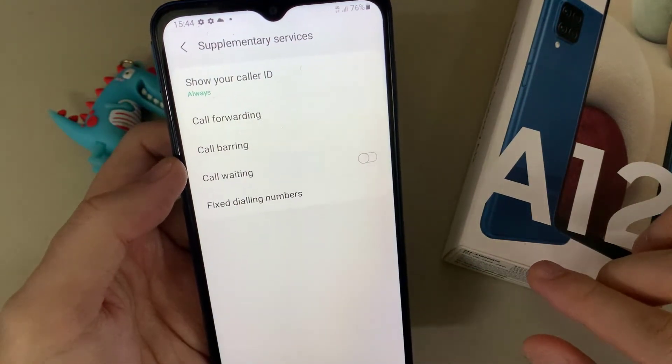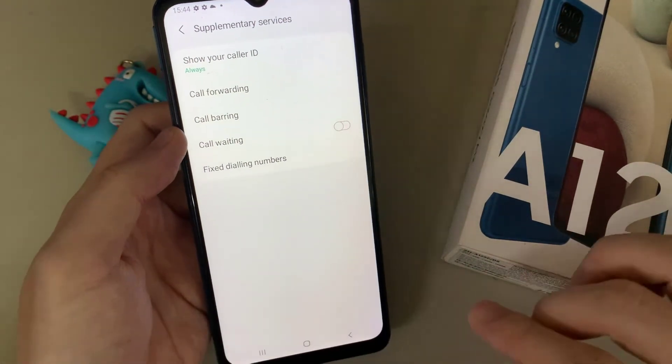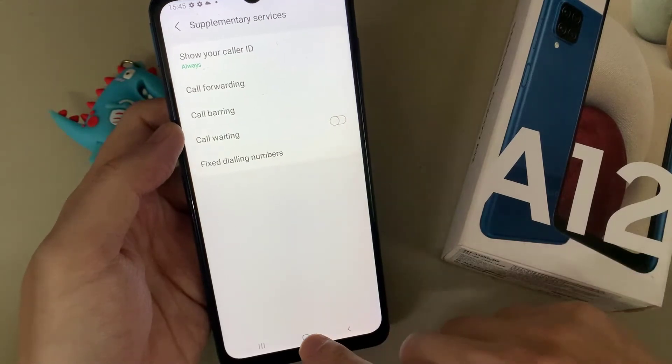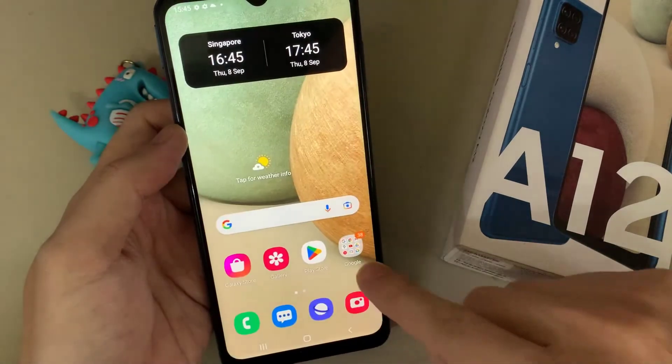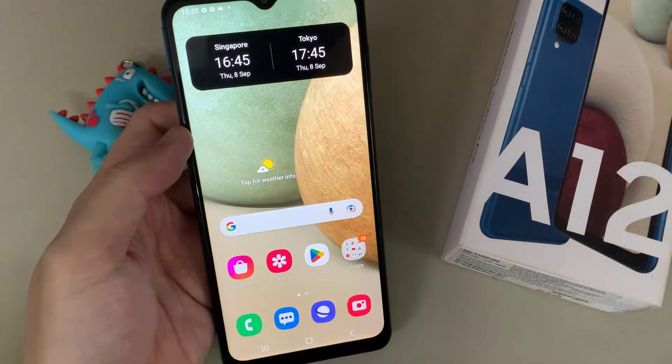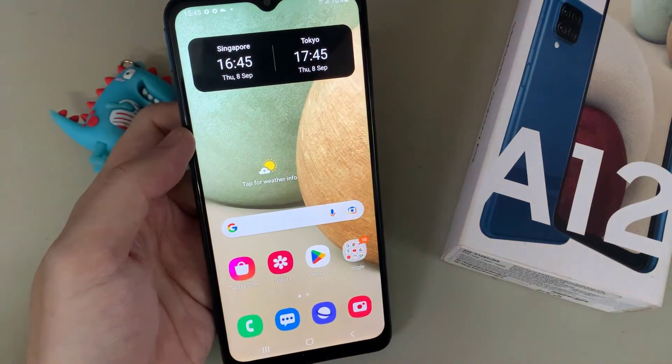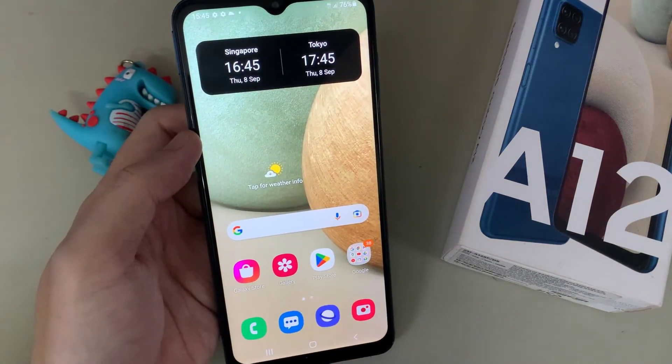And that's it. Finally, you can tap on the back key or tap on the home button to go back to the home screen. Thank you for watching this video.